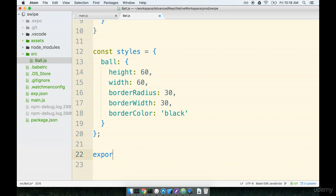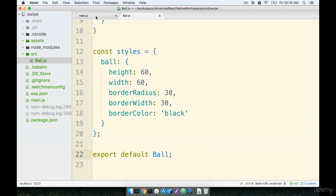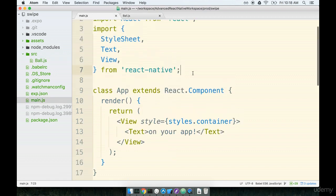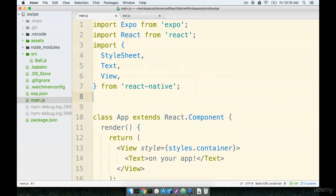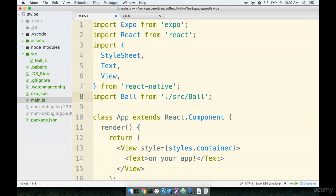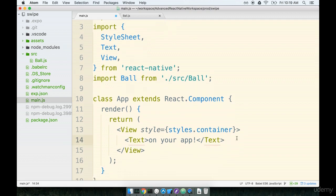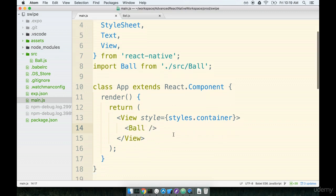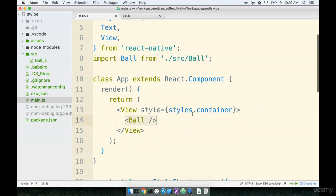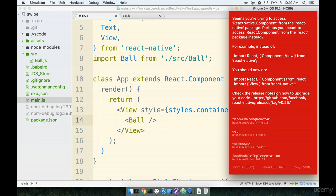Last step we're going to make sure that we export this component. So we'll export default ball at the very bottom. Then we're going to make sure that we import this into the main.js file and show the ball on the screen. Towards the top of the file we'll import ball from source ball. And then I'm going to replace the text tag with the ball that we just created.